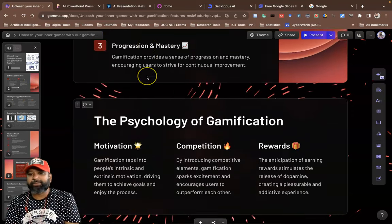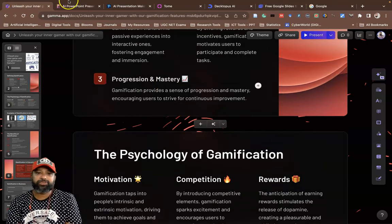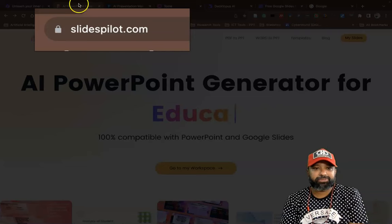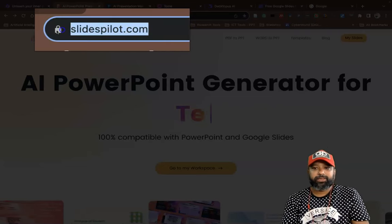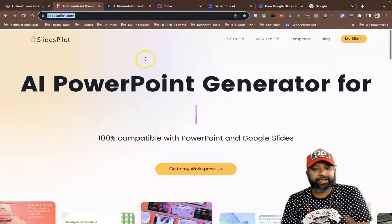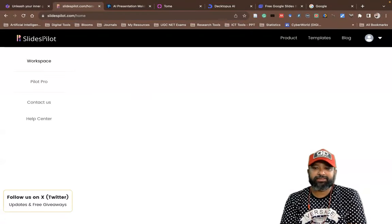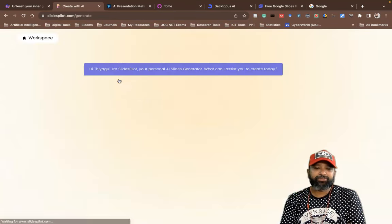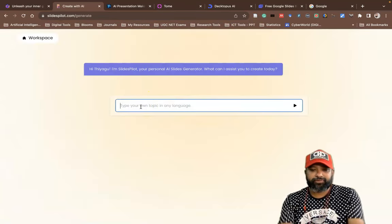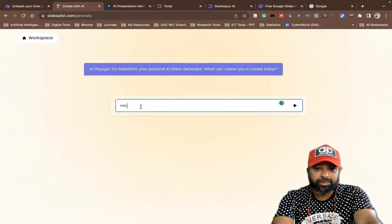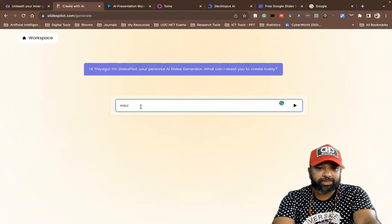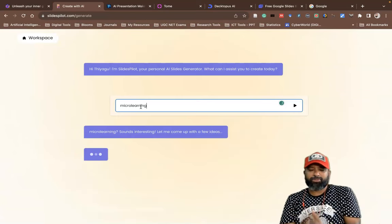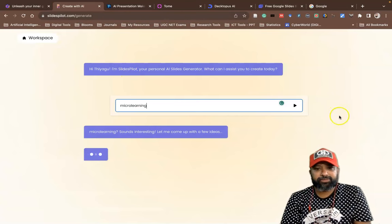I hope this tool is very useful for you. The second tool I'm going to introduce is called Slidespilot.com. Once you create an account, go to My Workspace, where you'll find similar options like Create New. Click Create New, then give a title — for example, I'll type 'Micro Learning.'